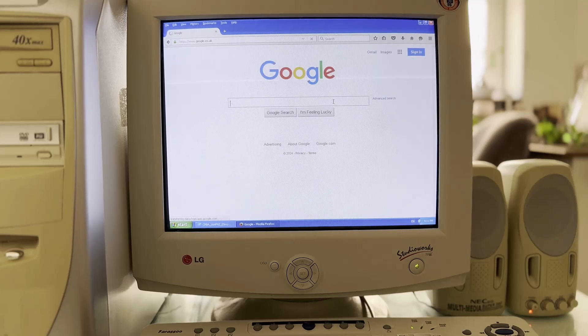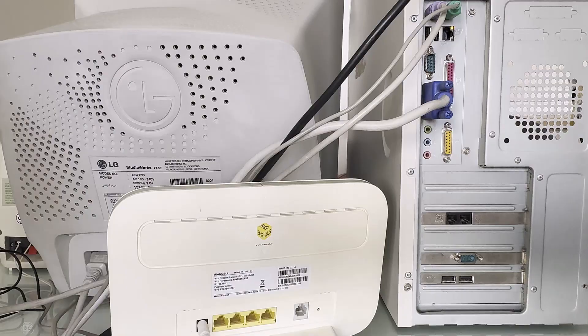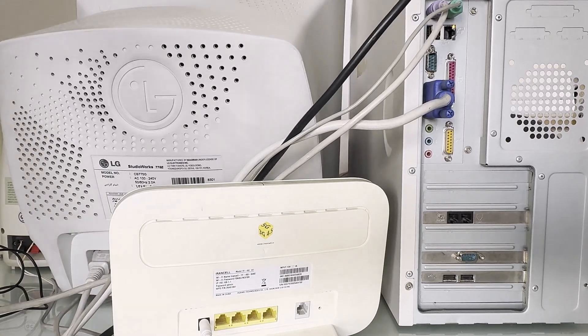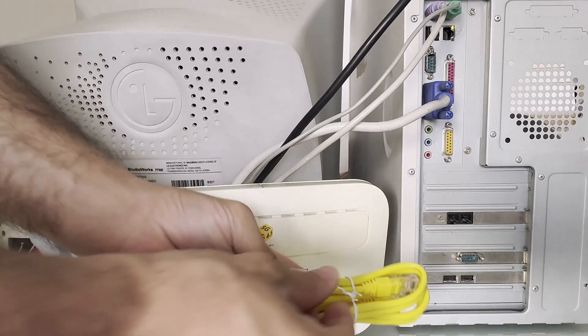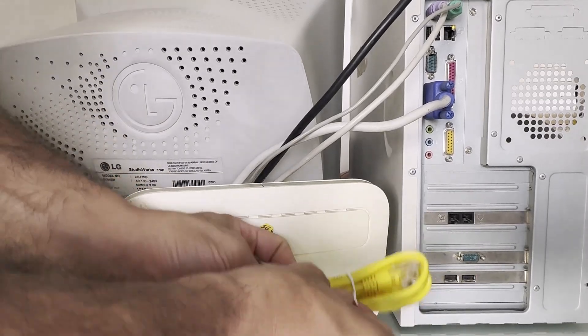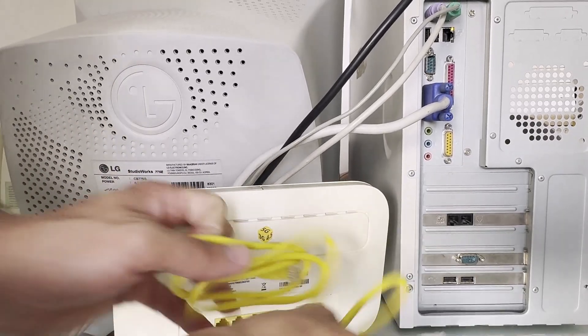Hello friends, today I want to connect this old computer with Windows XP to the internet and see the result together. I got a Cat5 LAN cable and connected it directly from the network port on mainboard to the modem.